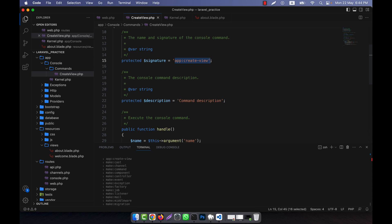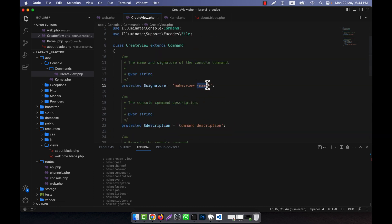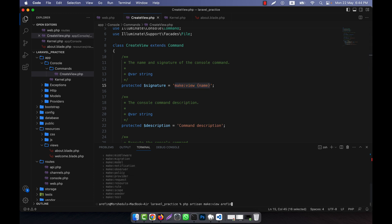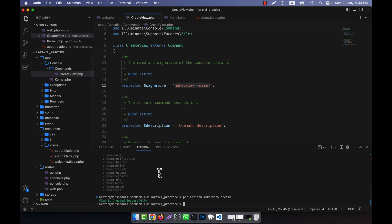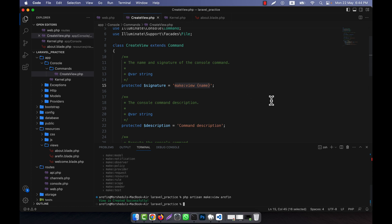I go back and change the command signature to make:view, and add a name argument. After saving, I run php artisan make:view with a name like 'arifin'. The command executes successfully — arifin.blade.php is created and the message 'View created successfully' is shown. You can now easily create view files using the php artisan command.